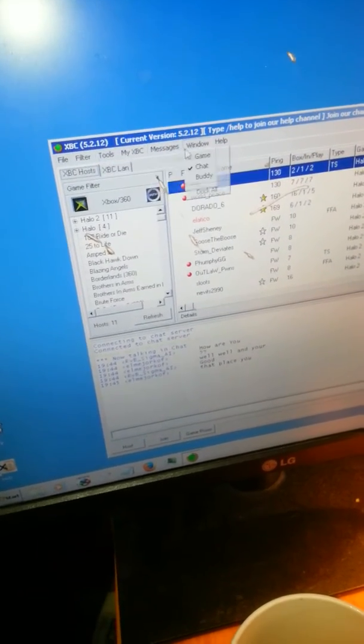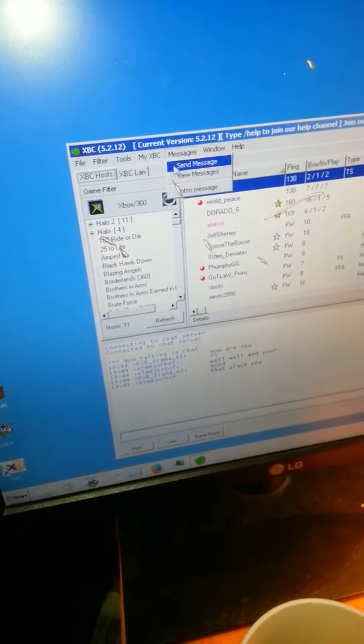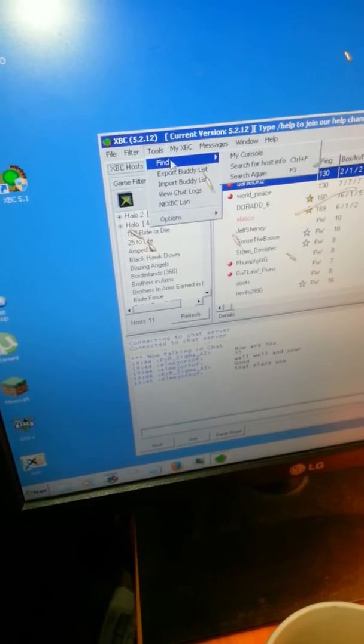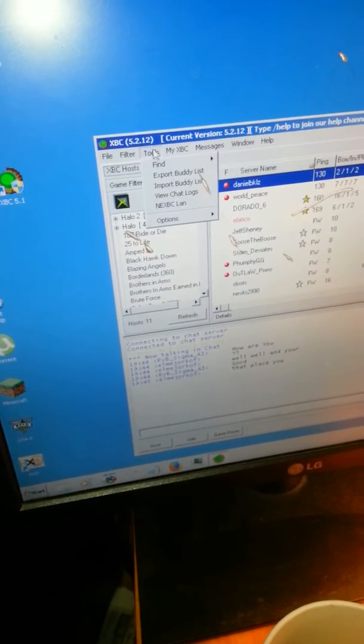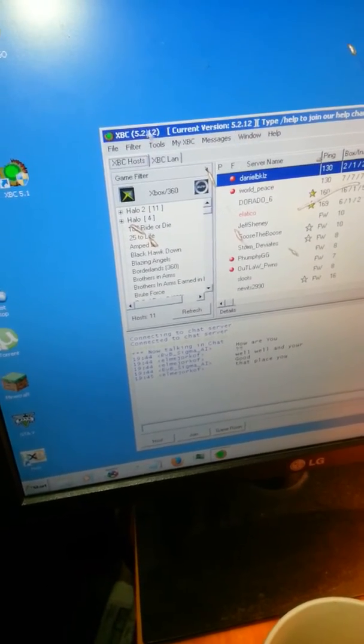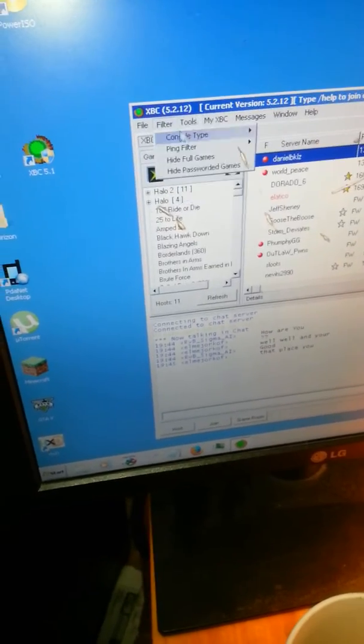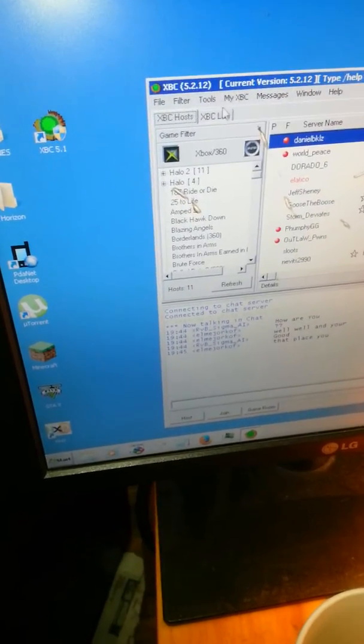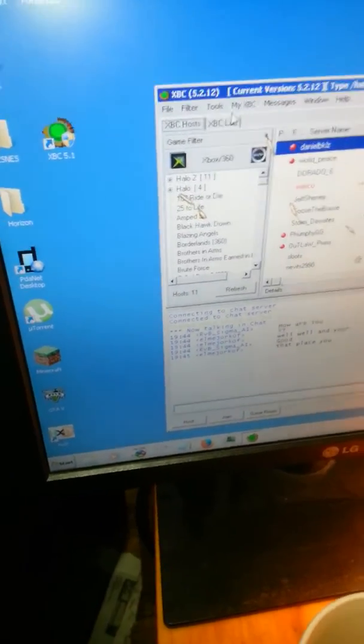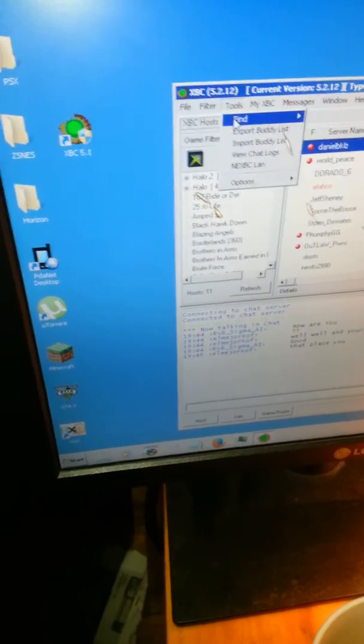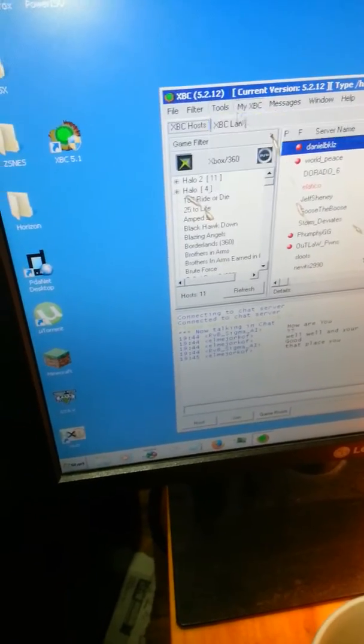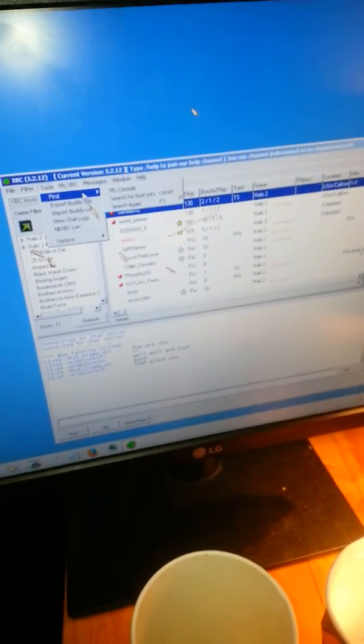Okay. You want to go to Find. Oh, my God. Click my console.